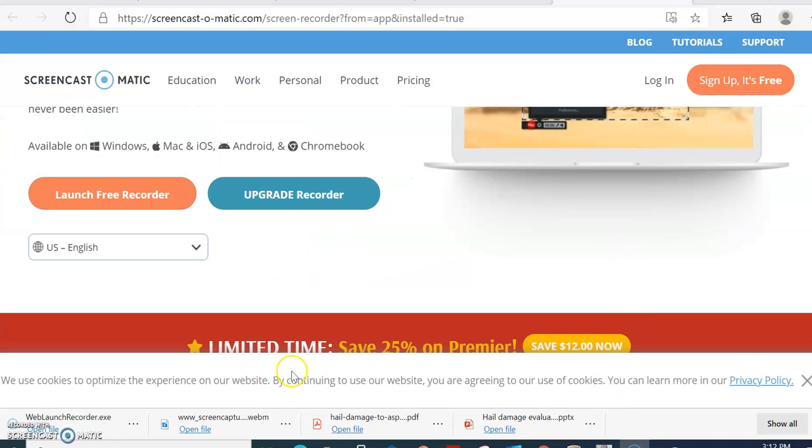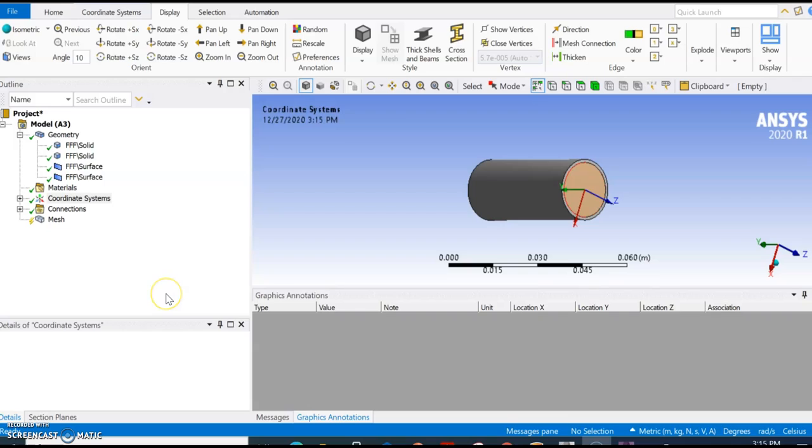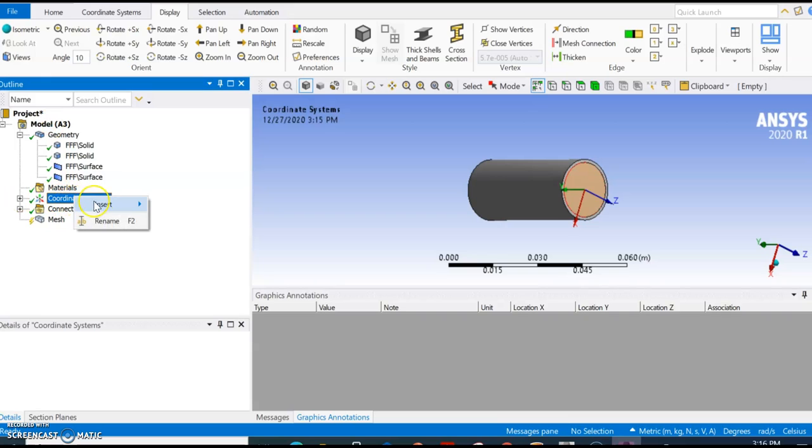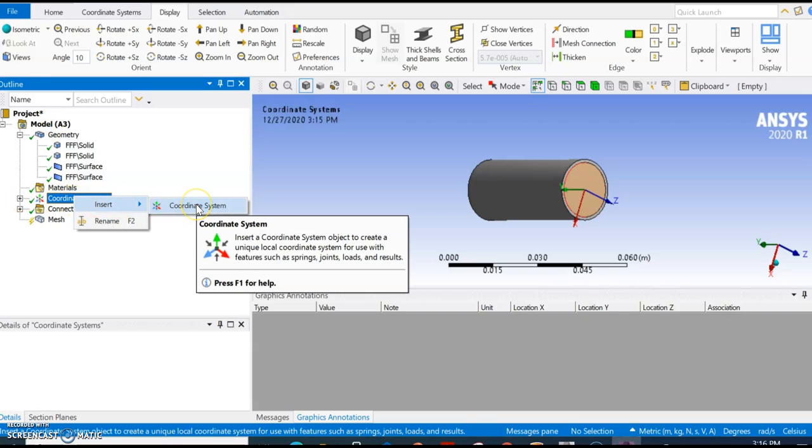I am in the meshing setup, and to do assembly meshing we need to do three steps. The first step is to create a coordinate system. The second step is to generate or create a virtual body using that coordinate system, and the coordinate system should be within the fluid.